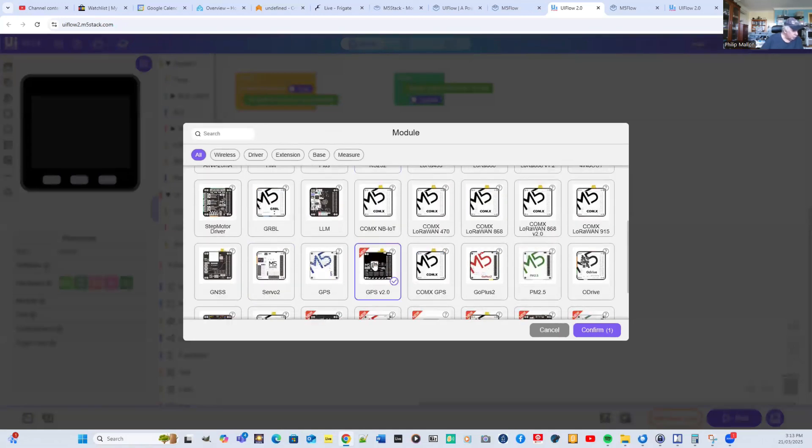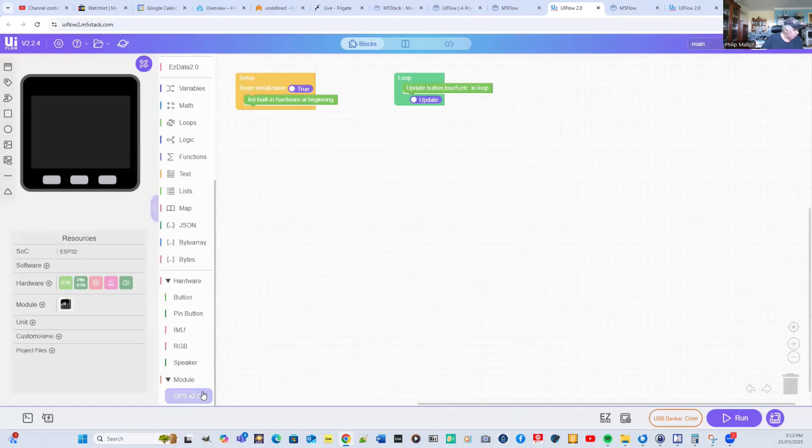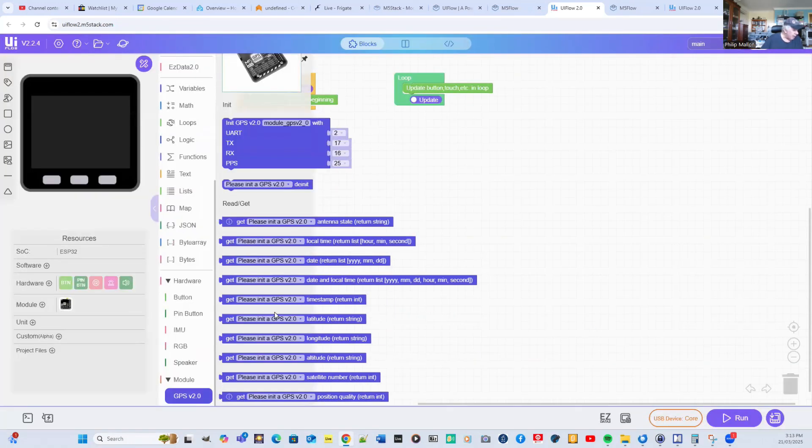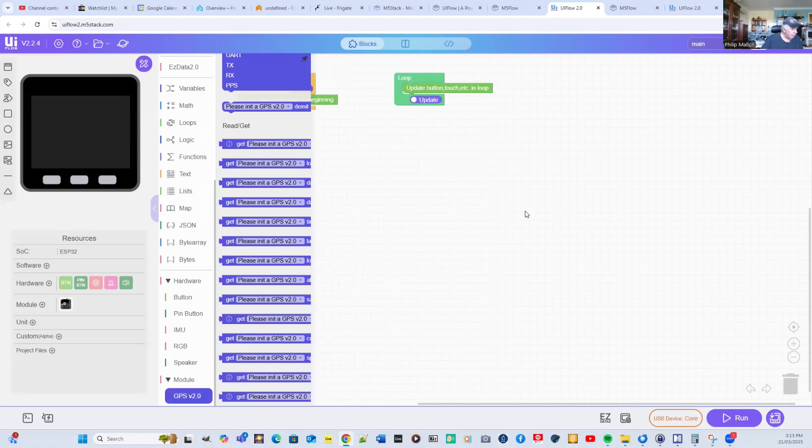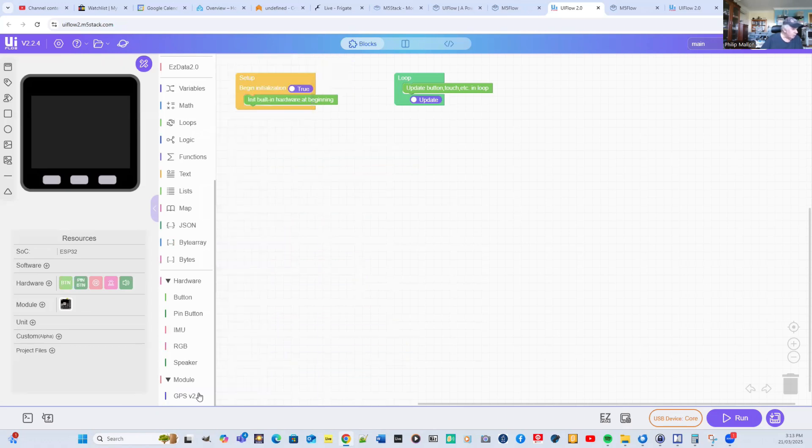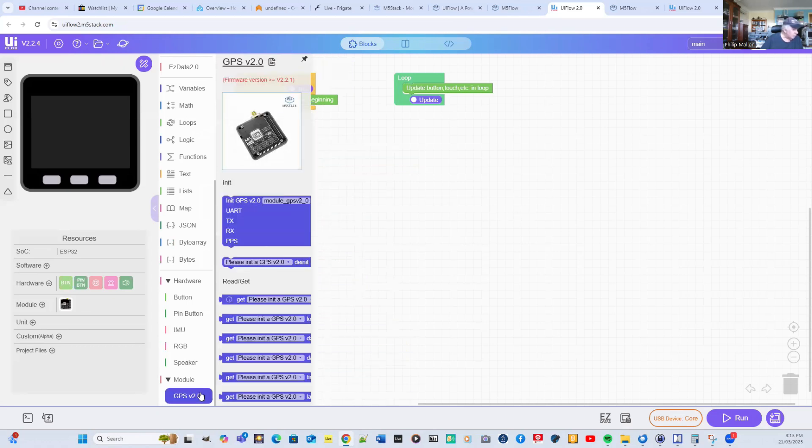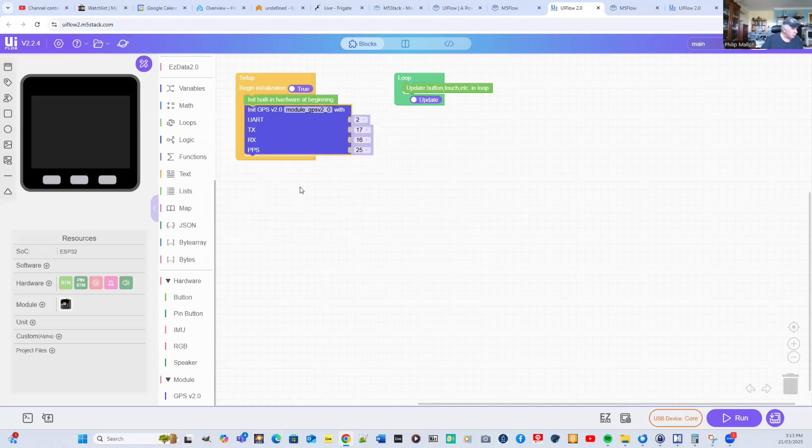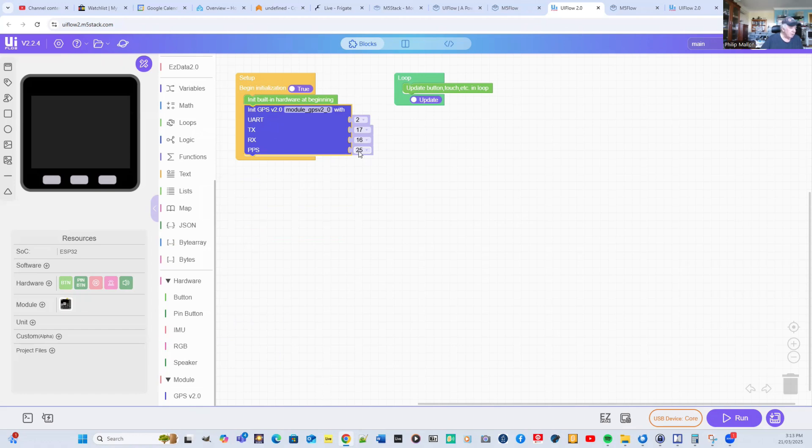If you go down to all the different modules, I'm going to select GPS version 2. When I do that, all the additional commands are available and it allows me to initialize it. I just initialize the GPS and it will set up the GPIO pins for transmission, receive, and PPS. PPS is the pulse per second for precise synchronization.